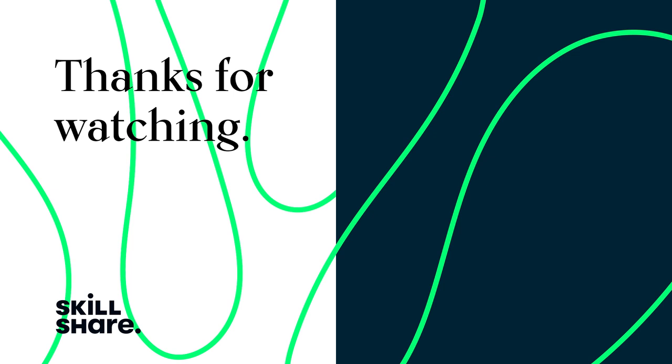Thanks for watching. If you enjoyed this video, feel free to like and subscribe to stay up to date on all of our latest videos.